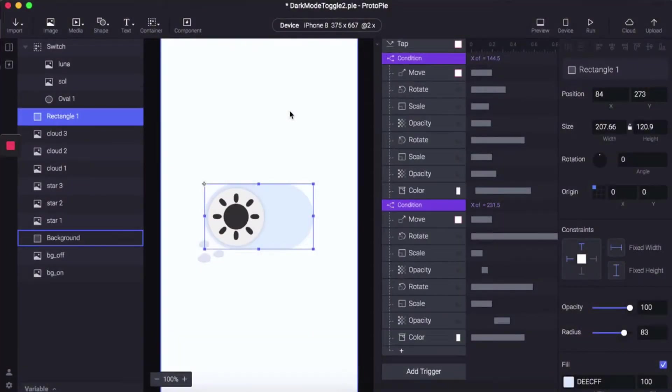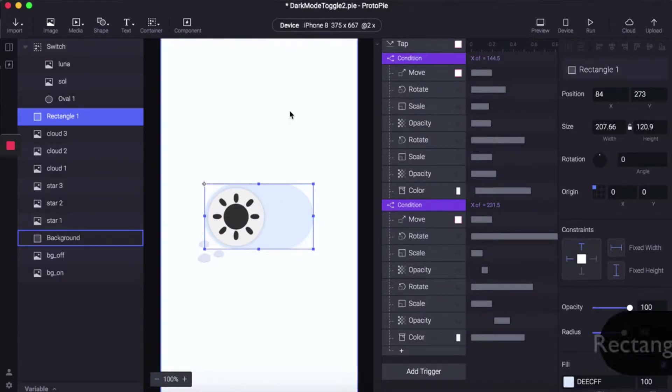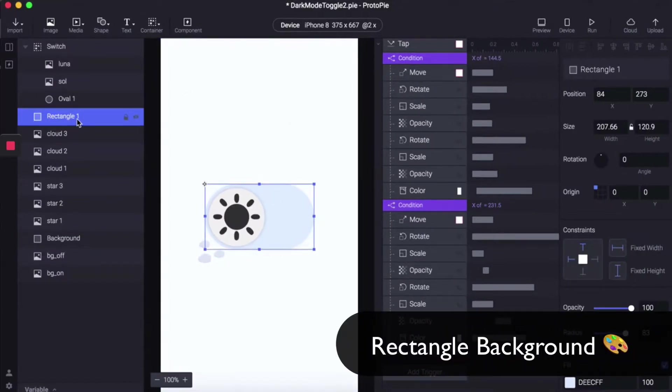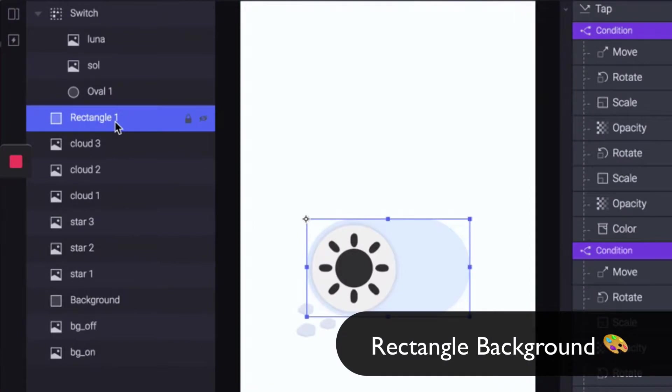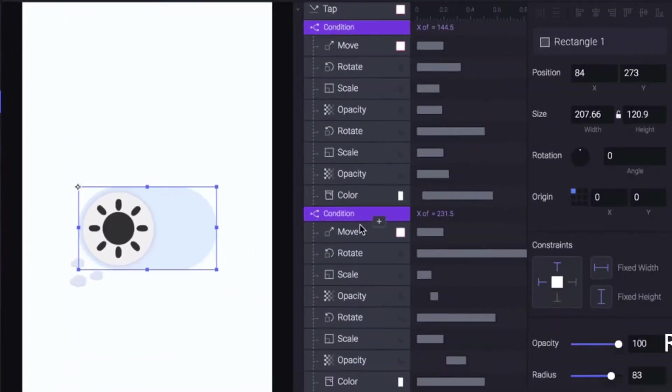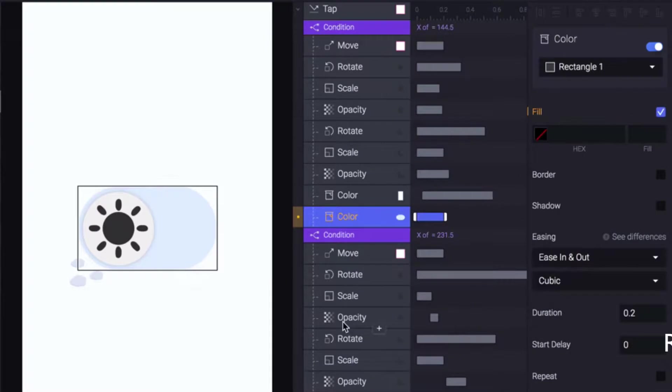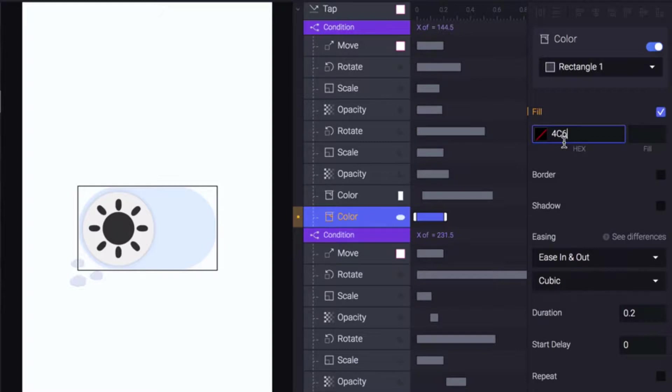Now that we've changed the background color, it's time to change other components. Select the rectangle—this is a stationary rectangle. Go to Conditions 1, add Color, and set the hexadecimal to 4C6EF5.